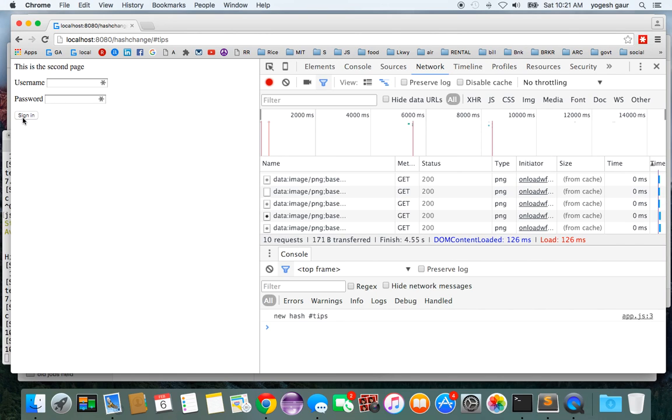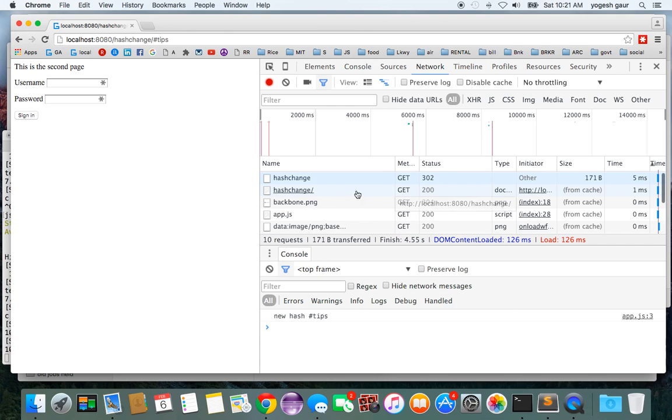If I click on lots of stuff here, you can see that it is gone to my JavaScript function where it was sending the new hash is tips, and now it is displaying a completely new different page.